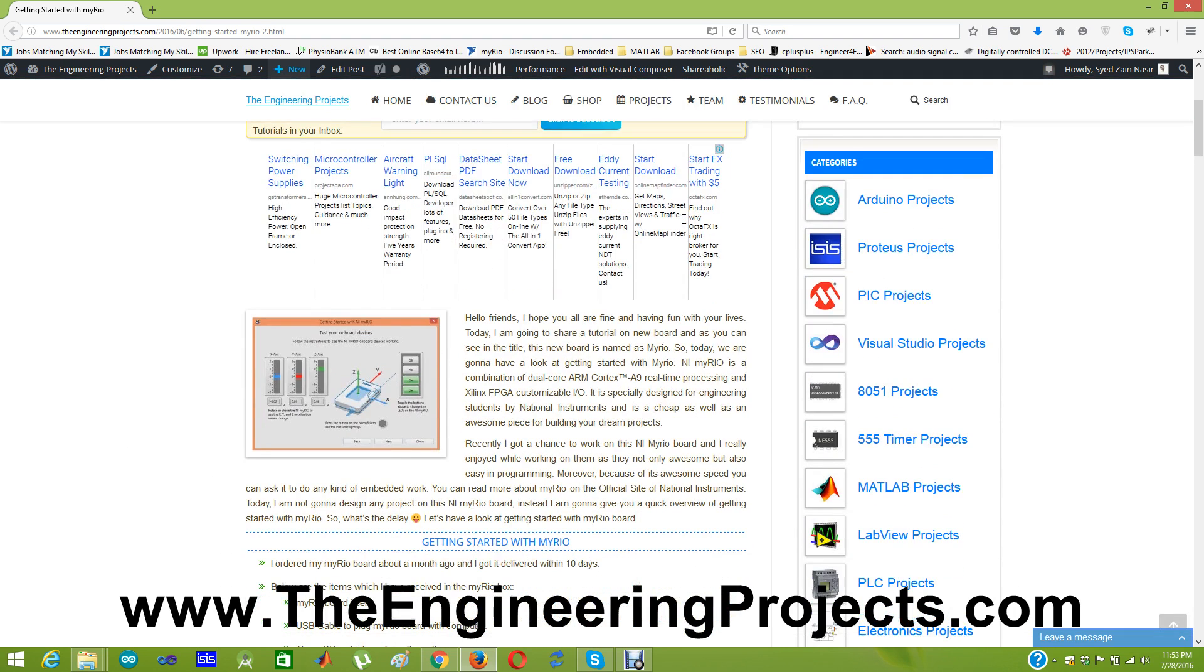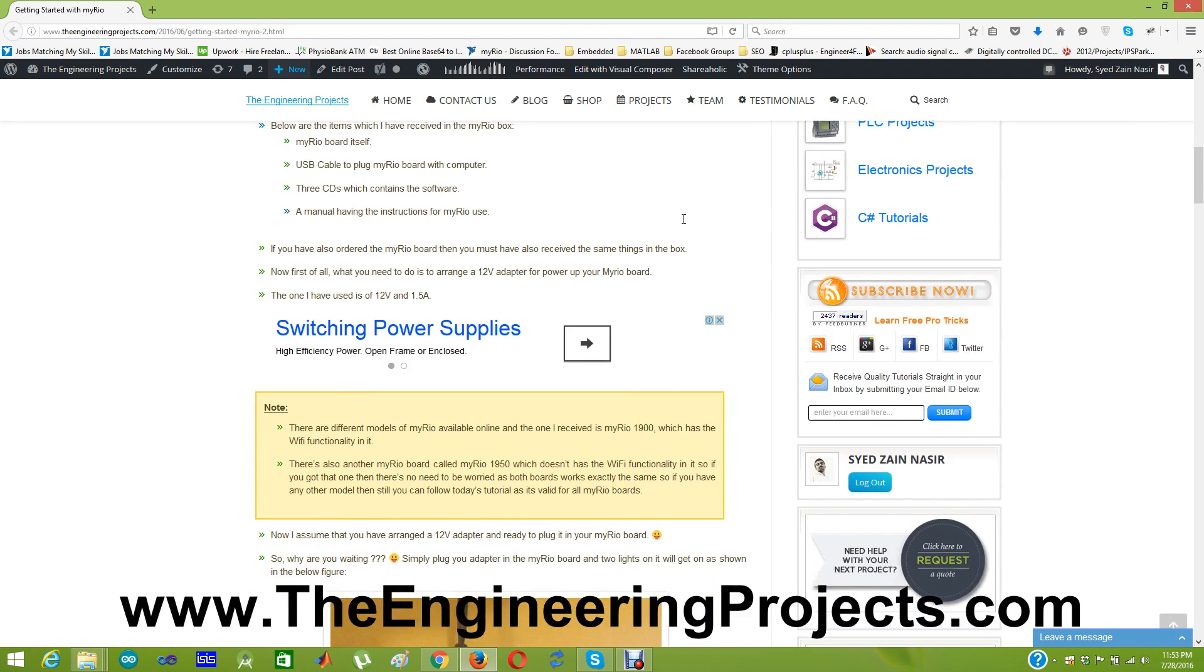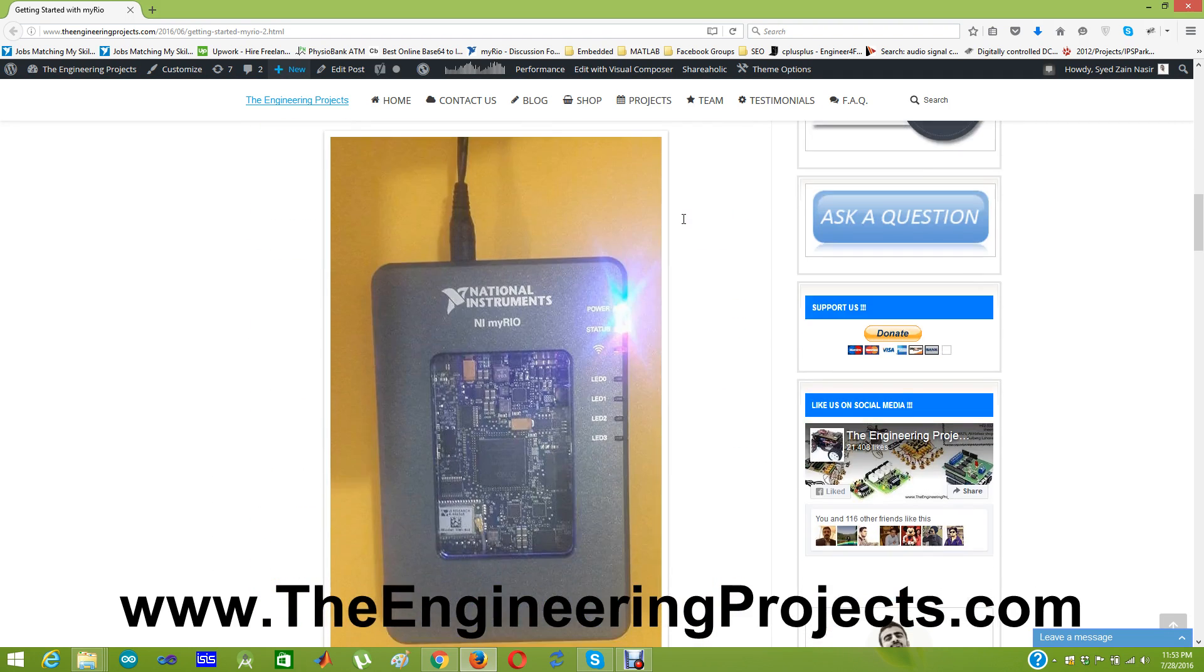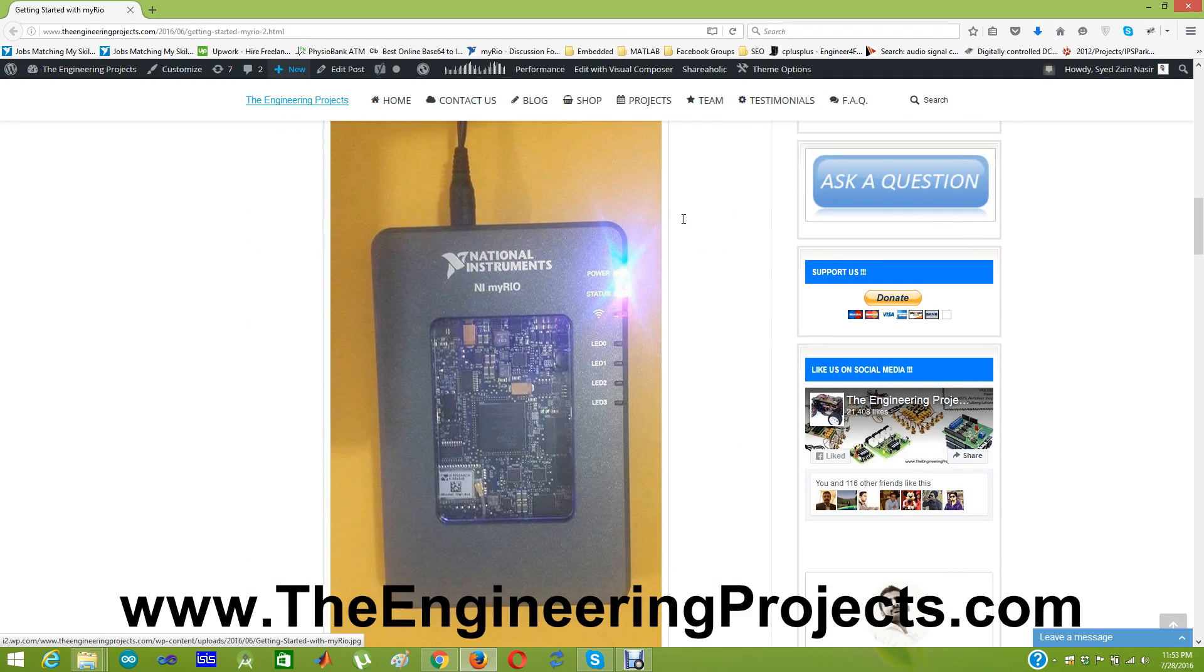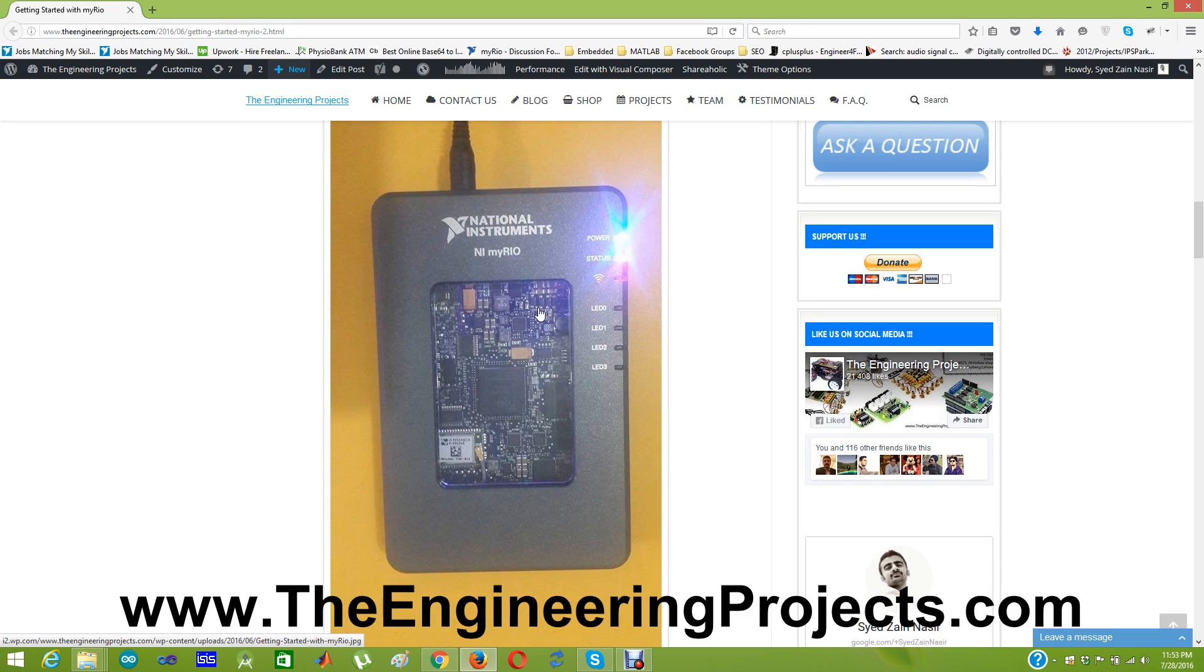As I just mentioned the link of this tutorial is given in the description of this video. This MYRIO board looks like as shown in this figure. This MYRIO board I received around 2 months ago and I was quite amazed by its power because it's very efficient and it's easy to program. You can program it quite easily using LabVIEW. And as it has FPGA on it so that's why it has awesome speed.